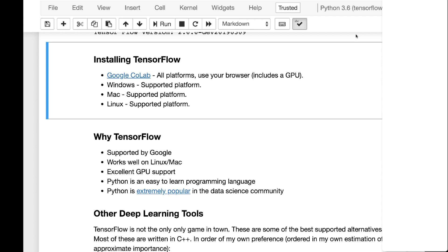What I recommend for this class, especially on the assignments and parts of this class that require a GPU, is Google Colab. Google Colab is cloud-based. You don't have to install Python or anything. It comes completely ready to go. I have a video that is linked on the first module on how to use Google Colab with this class. And we probably talked about it in the first class meeting.